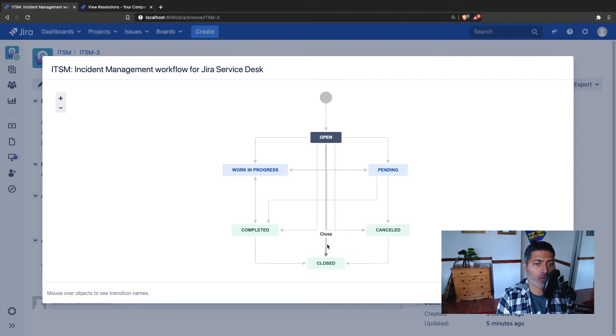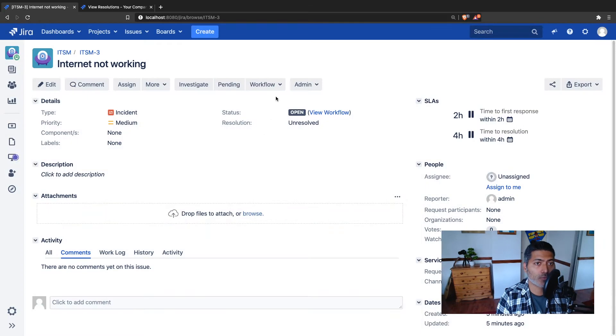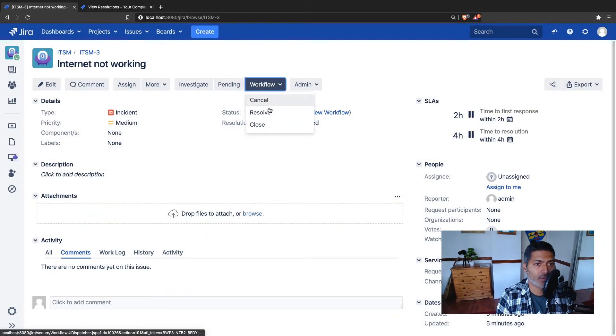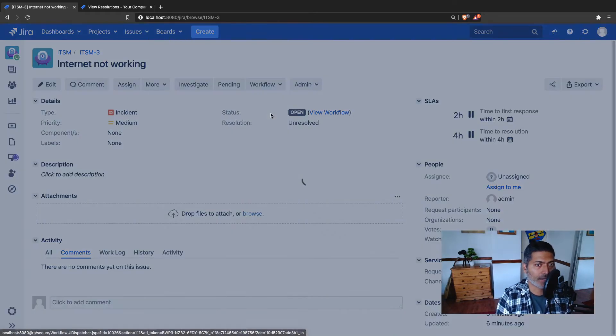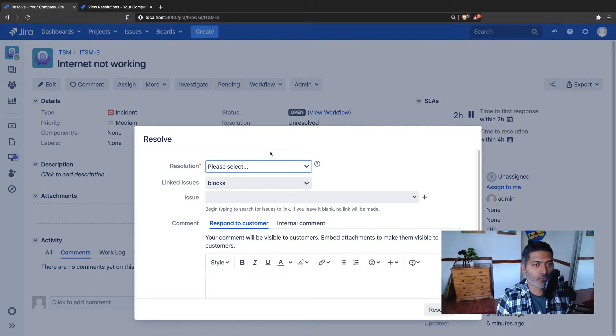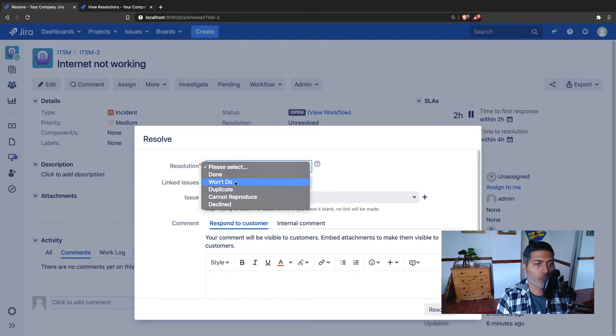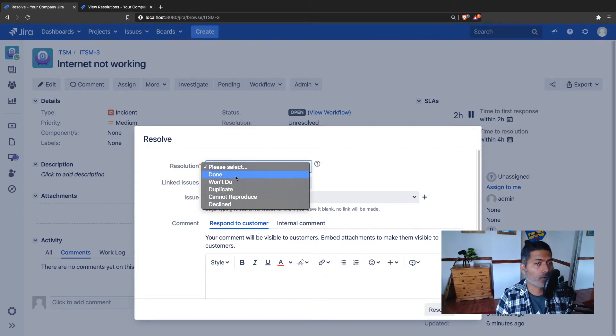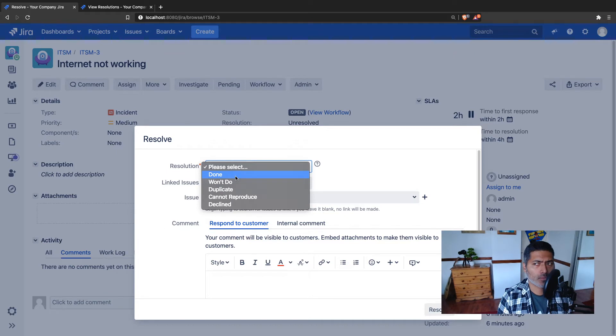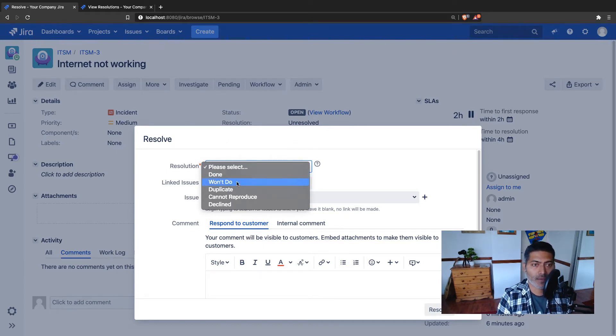When you resolve or close an issue, you may have some transition screen. In this particular case I have this transition called Resolved. If I click on it, it will ask me to fill up the resolution. Now my requirement is I want this resolution field to not display these five items. I just want to display done or won't do because for my project only these top two ones are relevant, not the remaining ones.